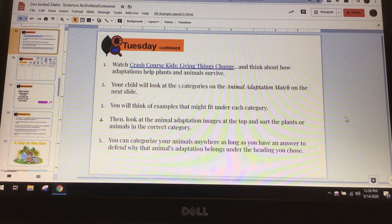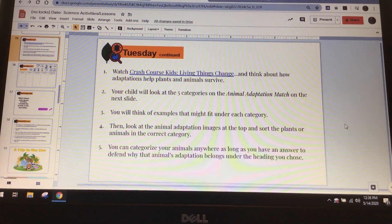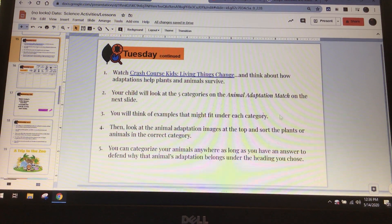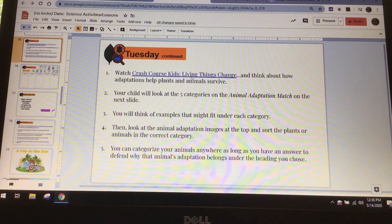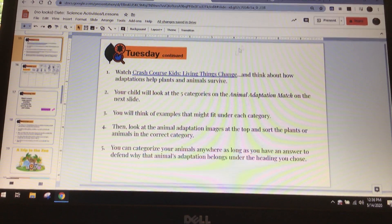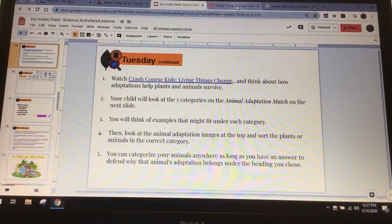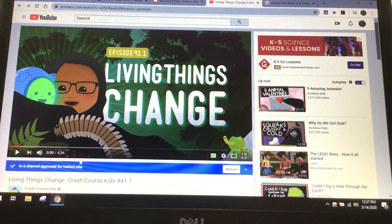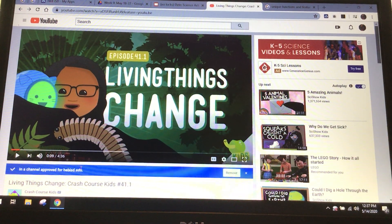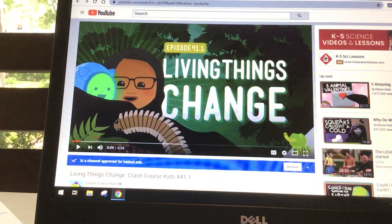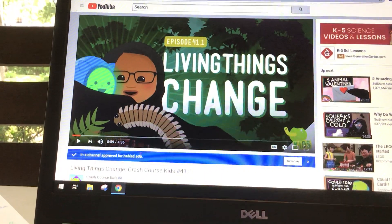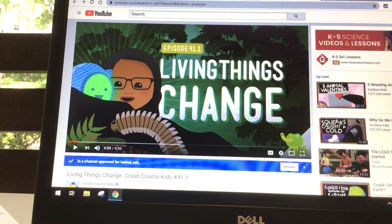So today you're going to watch Crash Course Living Kids. When you click on this right here, it's going to take you to this video right here. It's about four minutes and 36 seconds long, so why don't you go ahead and do that now?